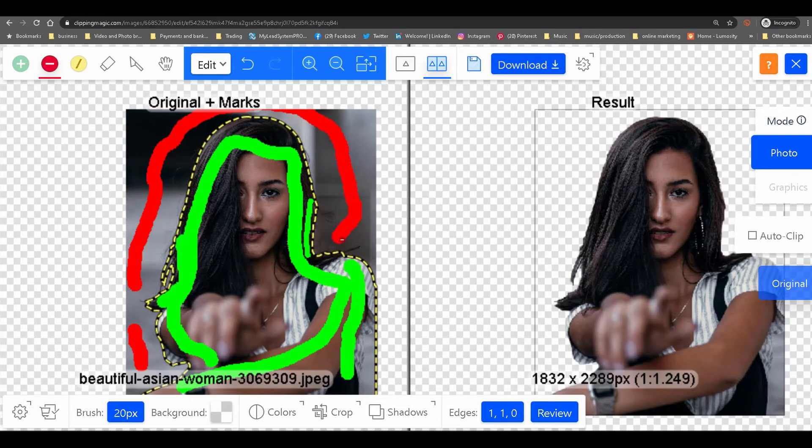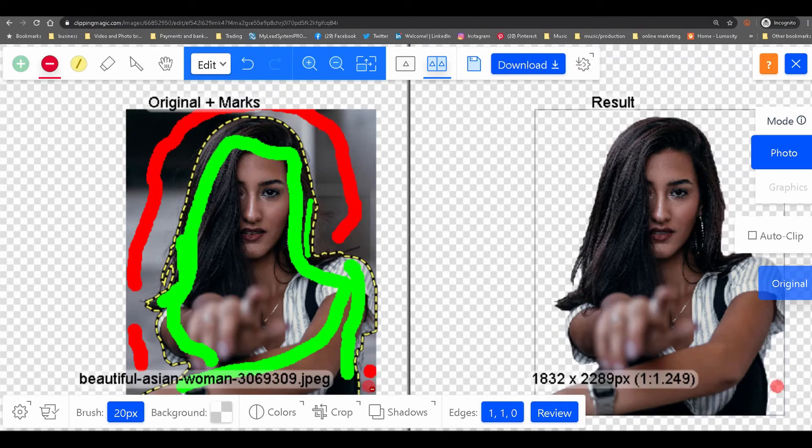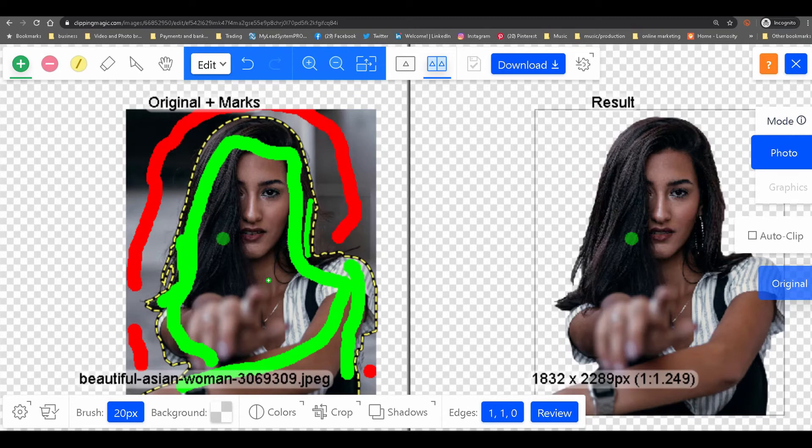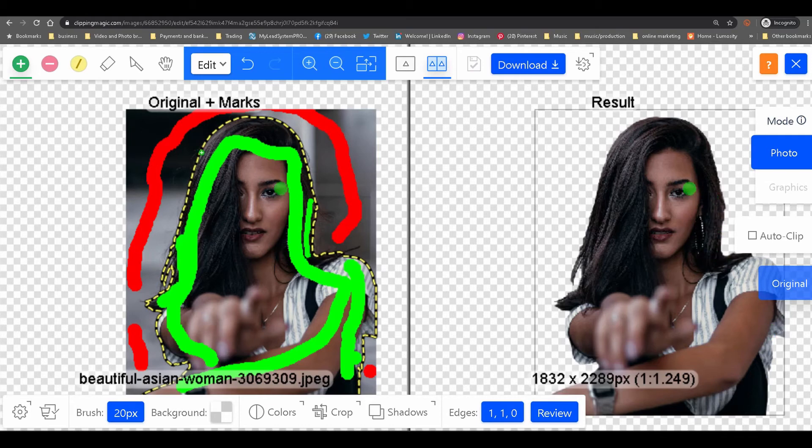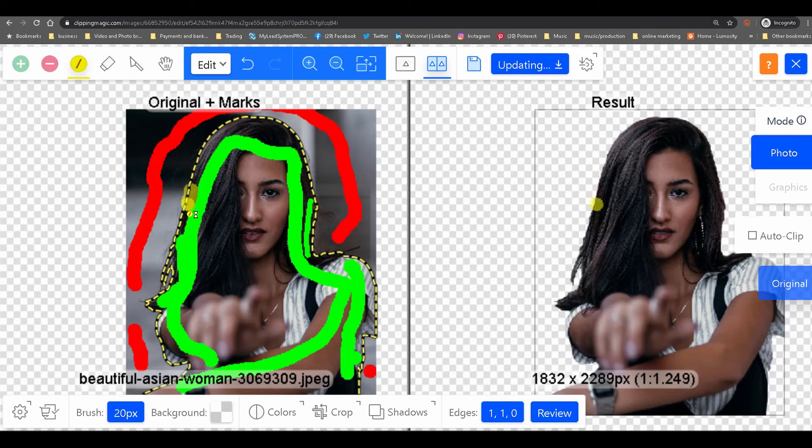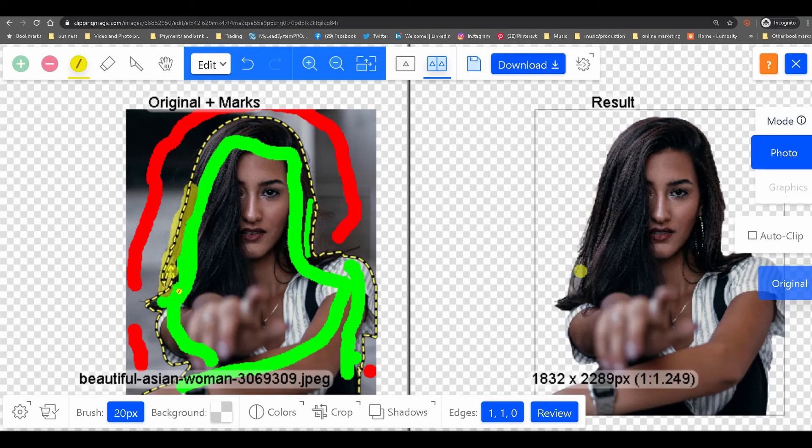Now if for some reason it doesn't crop out everything or there are some things that you don't want cropped out, you go back to your green tool and that'll clean it up. They have added this recently, which is the hair tool. Let's test this hair tool and see if it brings back some of the hair. There you go, so it does bring back some of the hair.